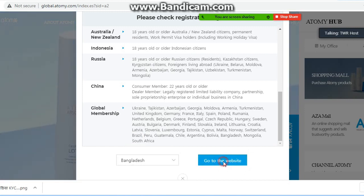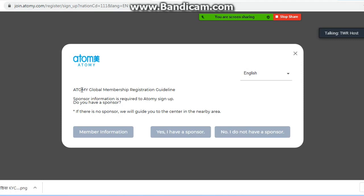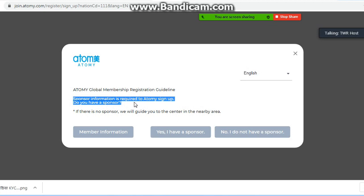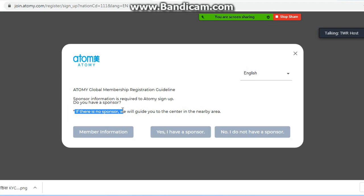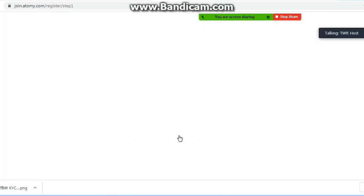Website पर click करेंगे तो इस प्रकार से आपकी screen के उपर एक window open होगी। इस window में clearly mention है: Atomy Global Membership Registration Guidelines — sponsor information is required to Atomy sign. अगर आपके पास sponsor है और आप Bangladesh में हैं, तो definitely यहां पर 'Yes, I have a sponsor' जो middle में लिखा हुआ है उस पर click करना है। अगर आपकी team है और आप Bangladesh में join करना चाहते हैं तो भी center वाला option 'Yes, I have a sponsor' select करना है।